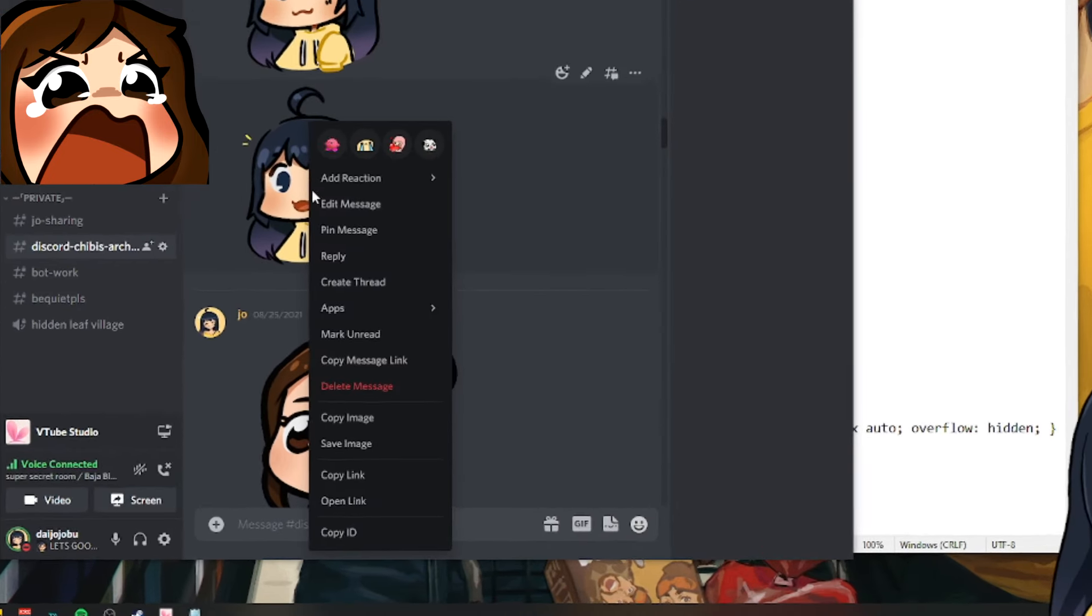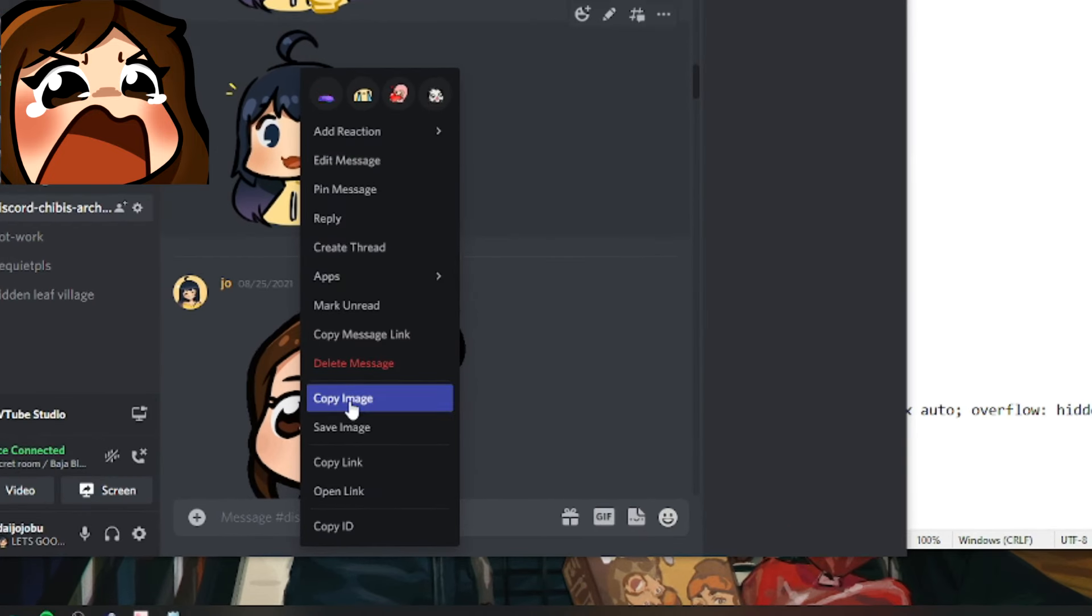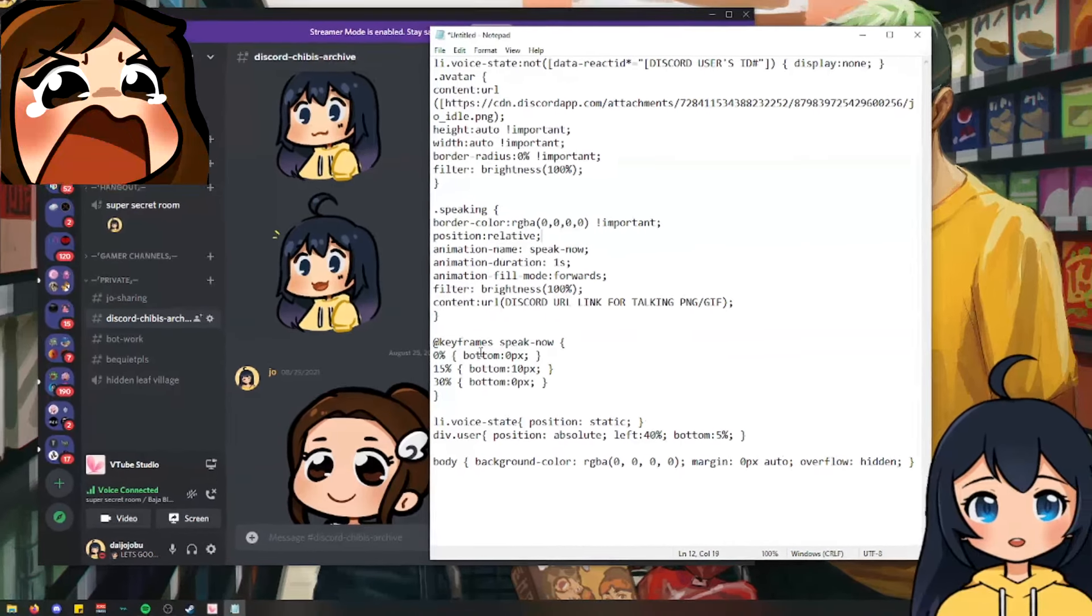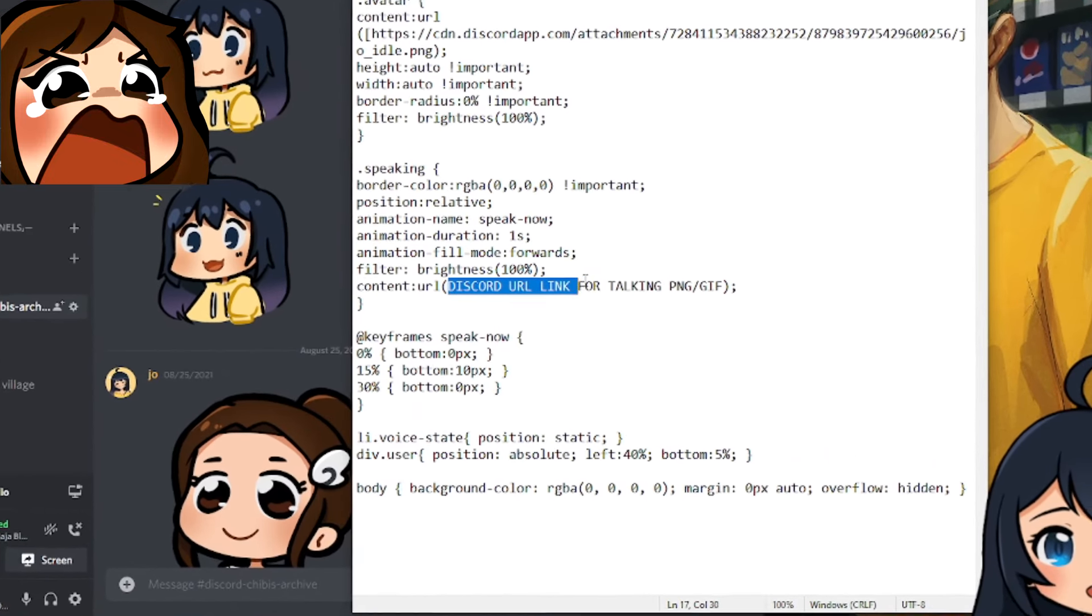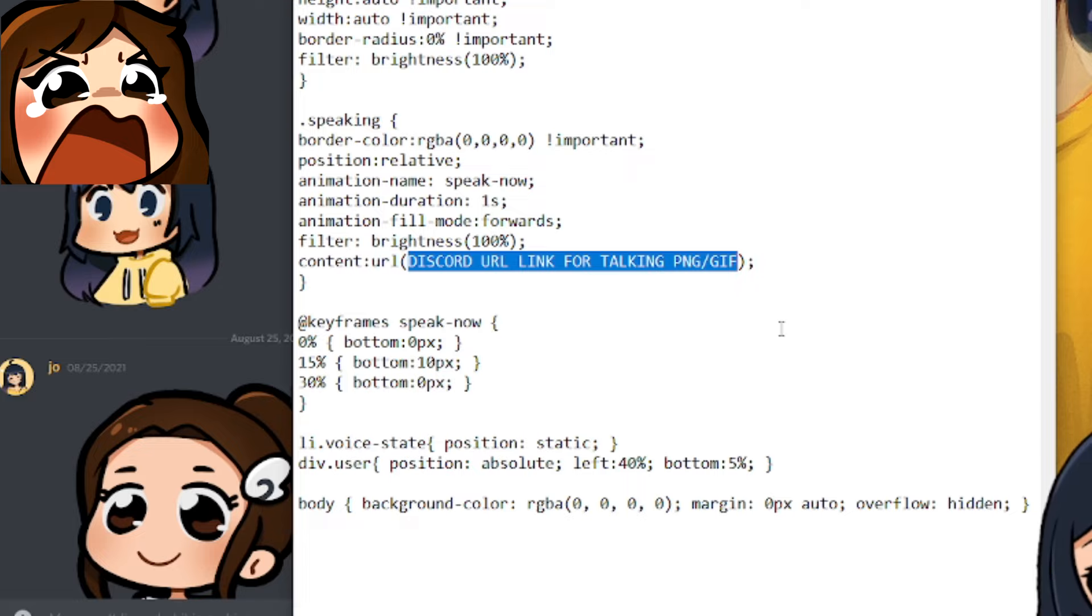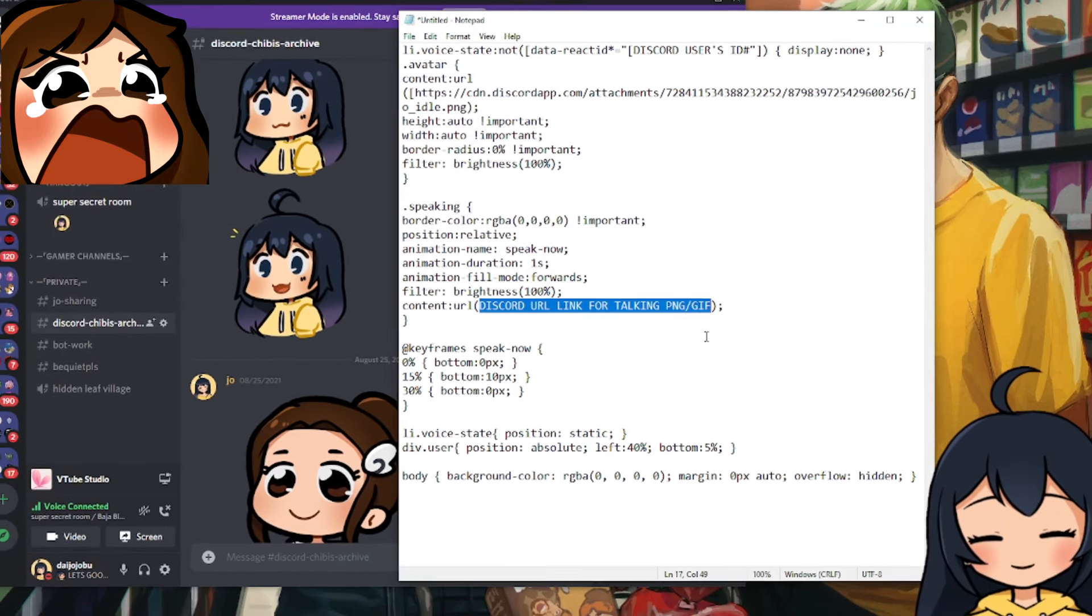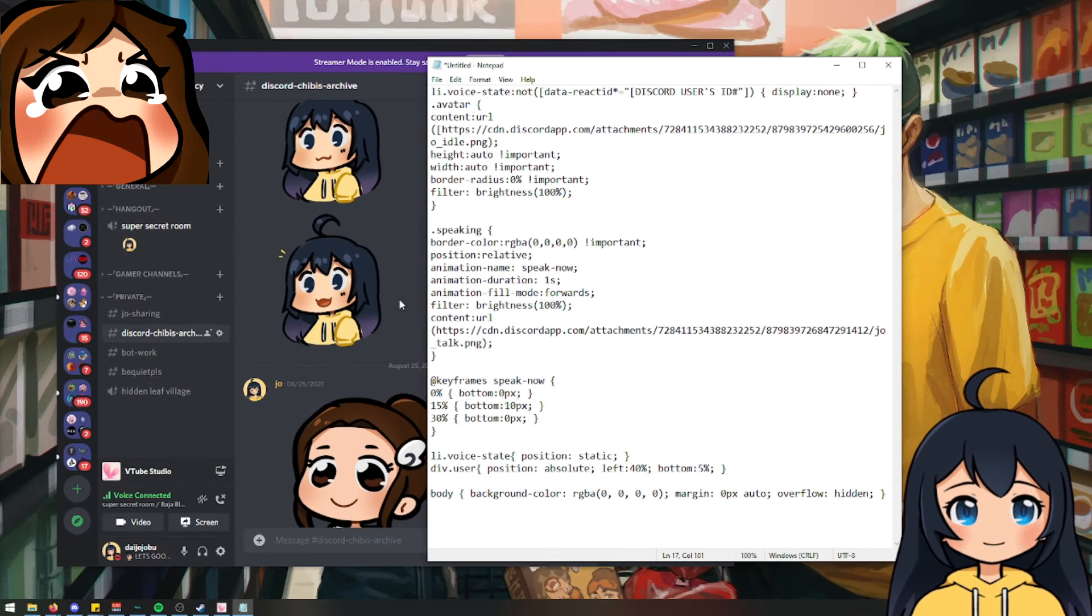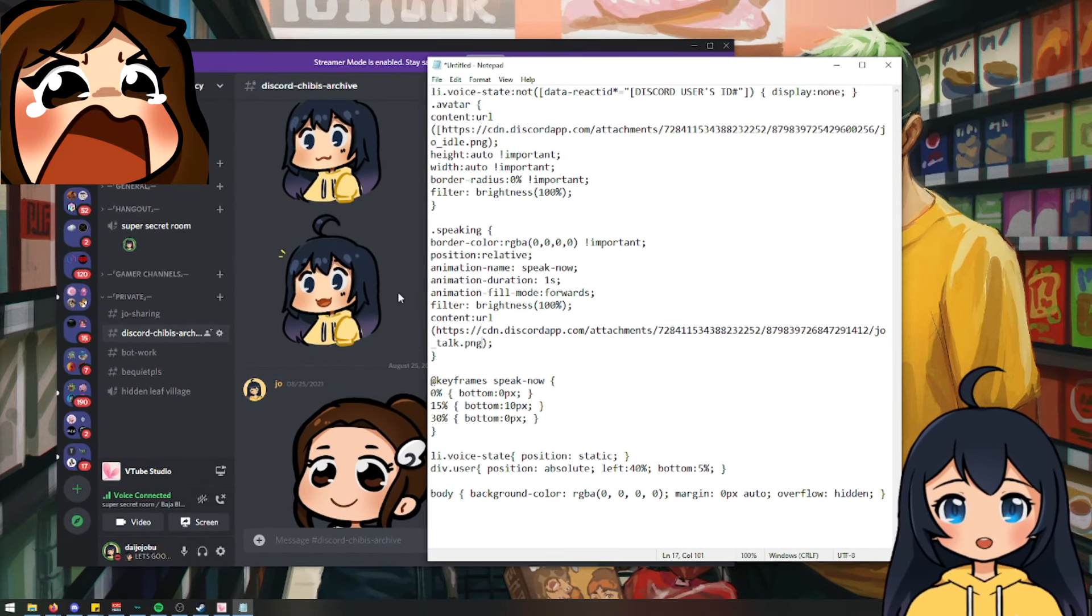And then I'm going to take the open mouth, I'm going to copy link, and I'm going to paste this into the Discord URL link for talking PNG or GIF. It works for either one. I personally would do PNG unless you do have a GIF file.